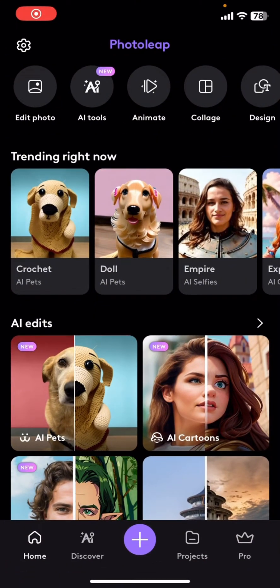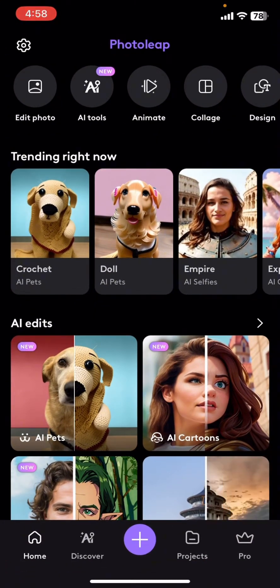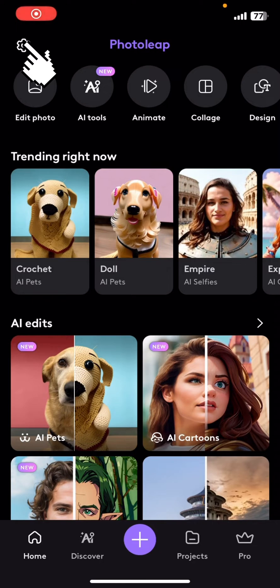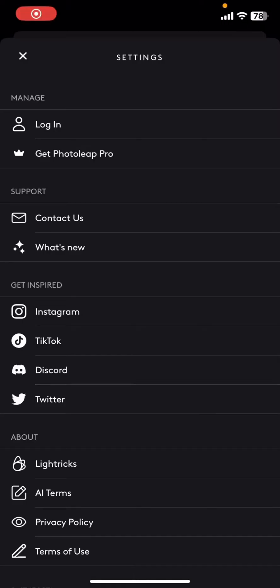Once you have opened up the Photolip application, your application will look something like this. Once this interface is loaded, click on the settings icon at the top corner of your screen.